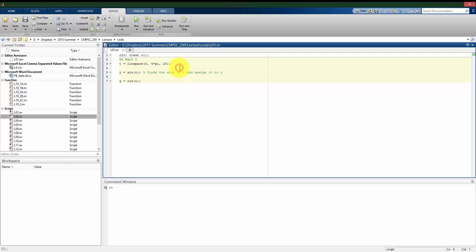So we can pick up where we left off from looking at the M files. I have this script already open where I have my time defined from 0 to 4 pi in 25 equal spacings. I'm going to find the sine of it and assign it to y, find the cosine of it and assign it to g. So I'm going to run this script here.